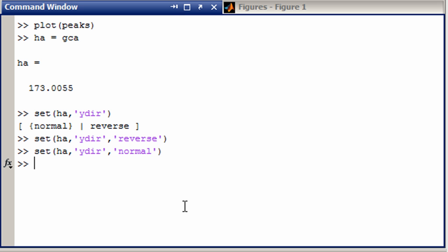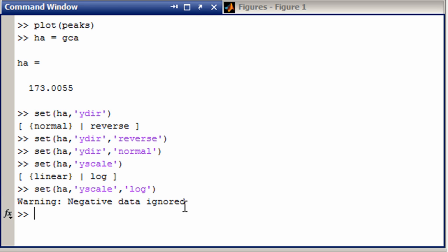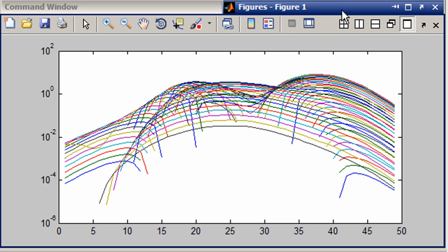What if we want to change the y for the handle, the y scale. We can see we have choices of linear and log. So I'm going to change that to a log scale. And now we're in the y scale as a log.